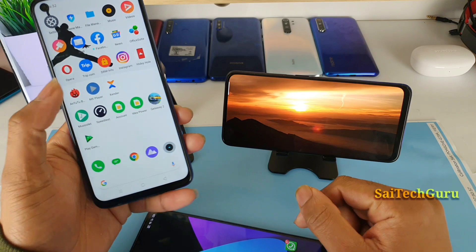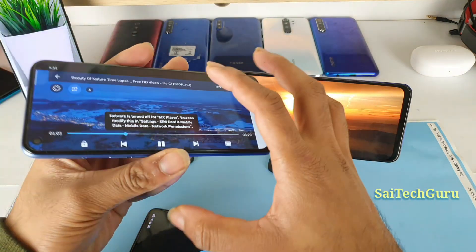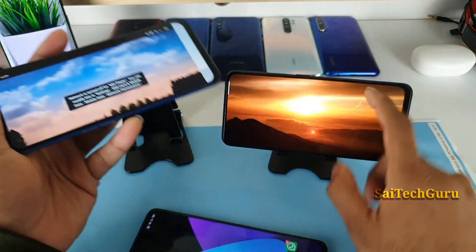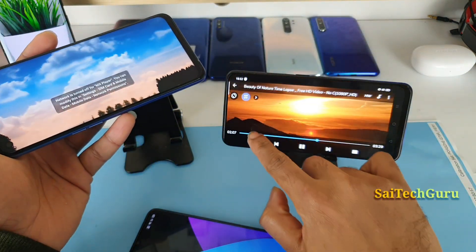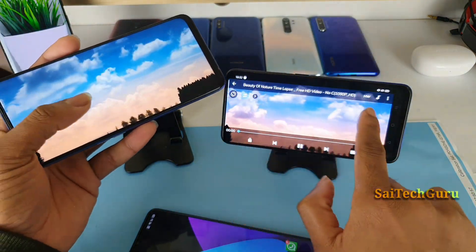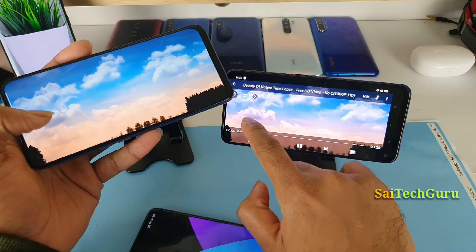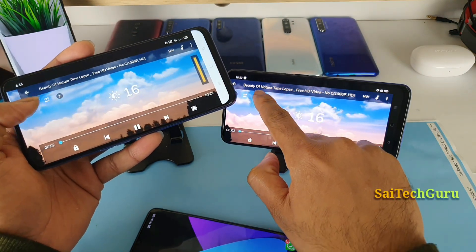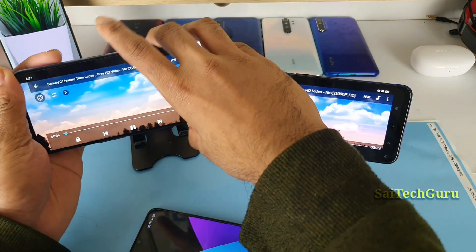Let's try playing the same video on both phones at the same time. Right now I'm playing at full brightness on both phones.